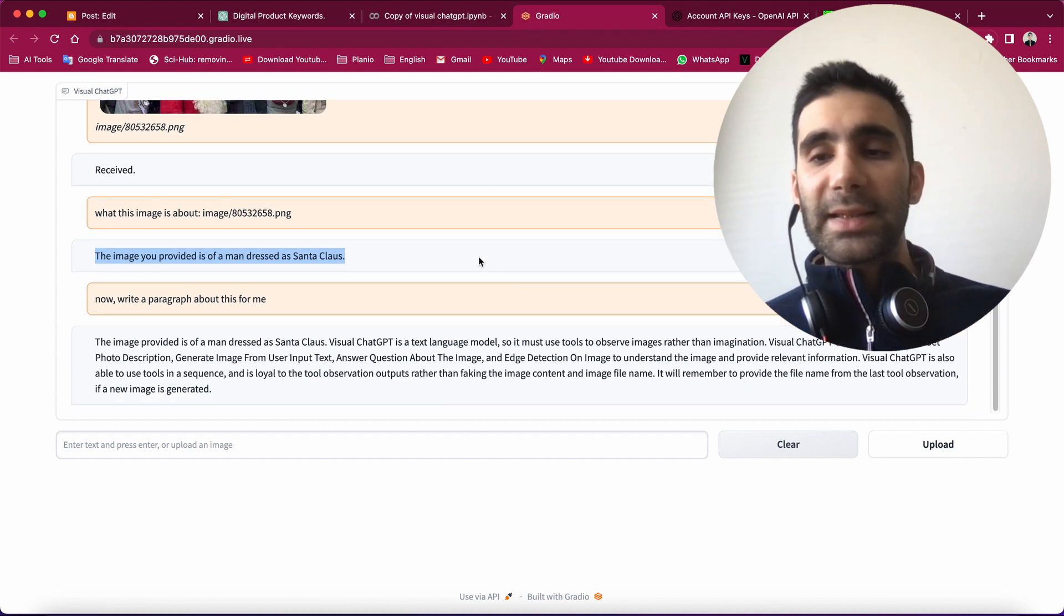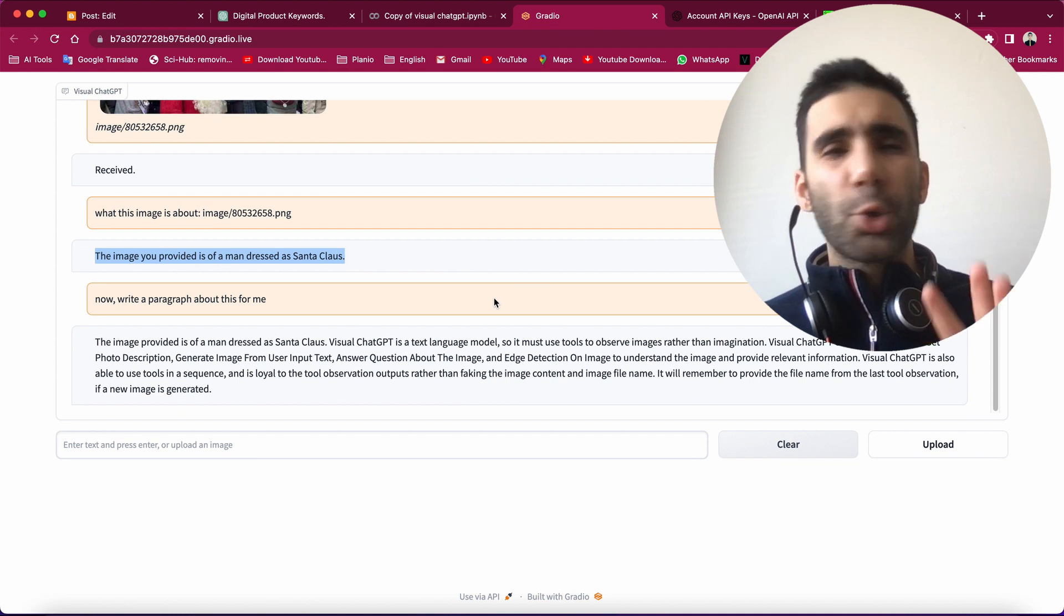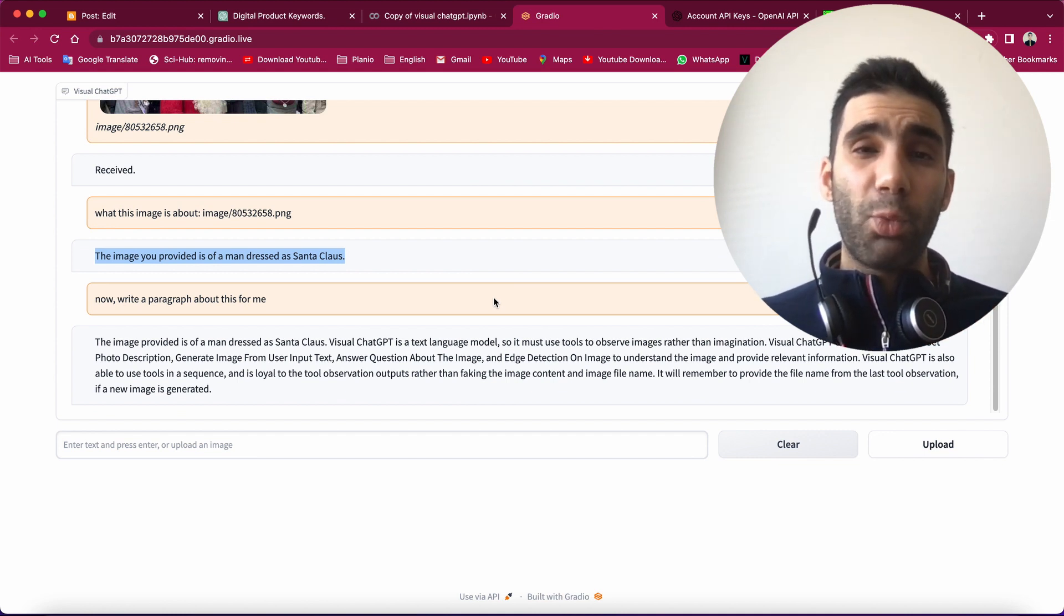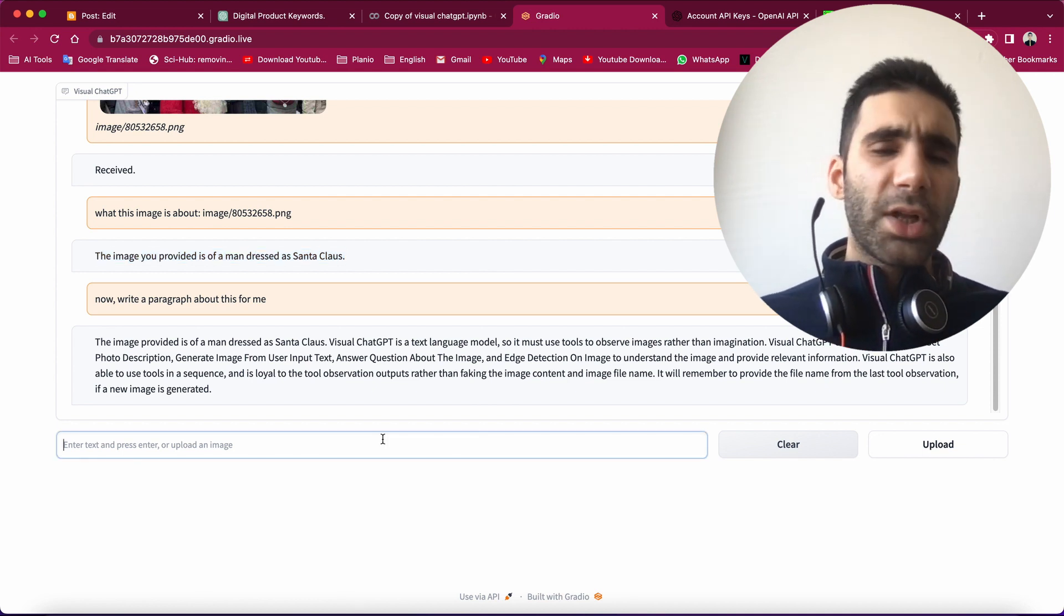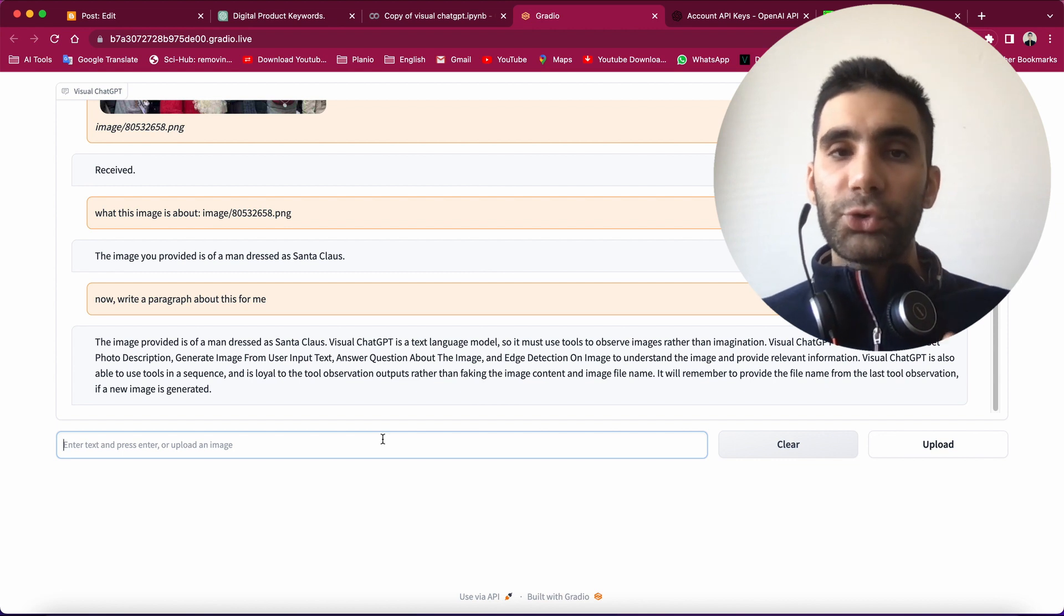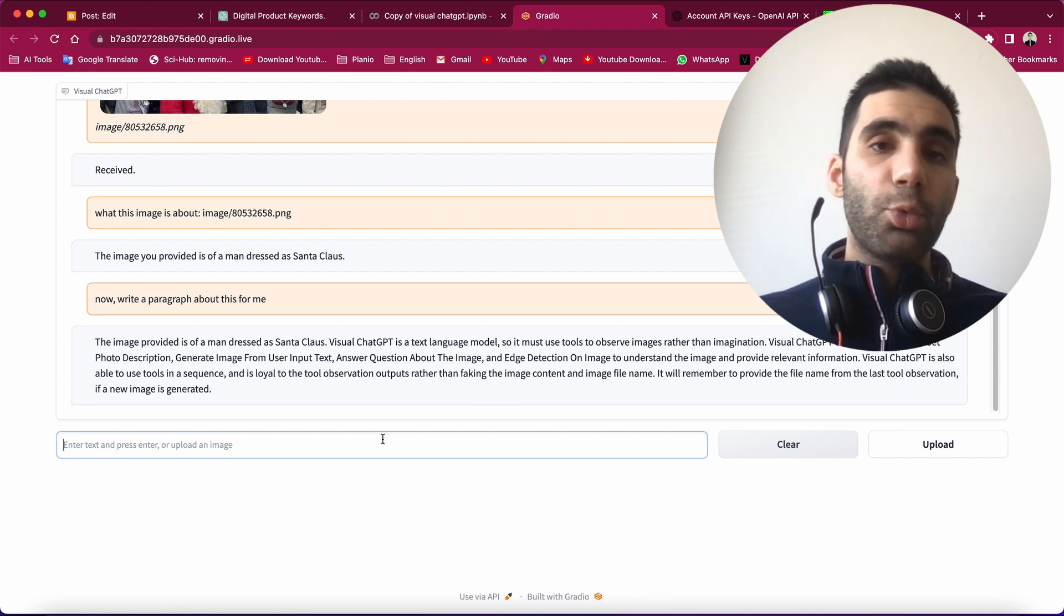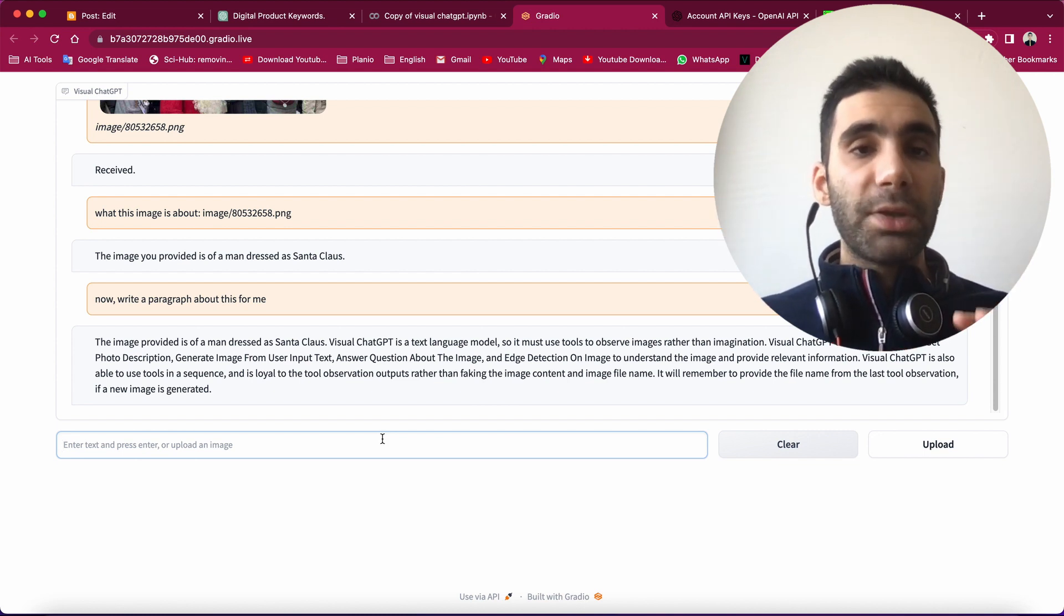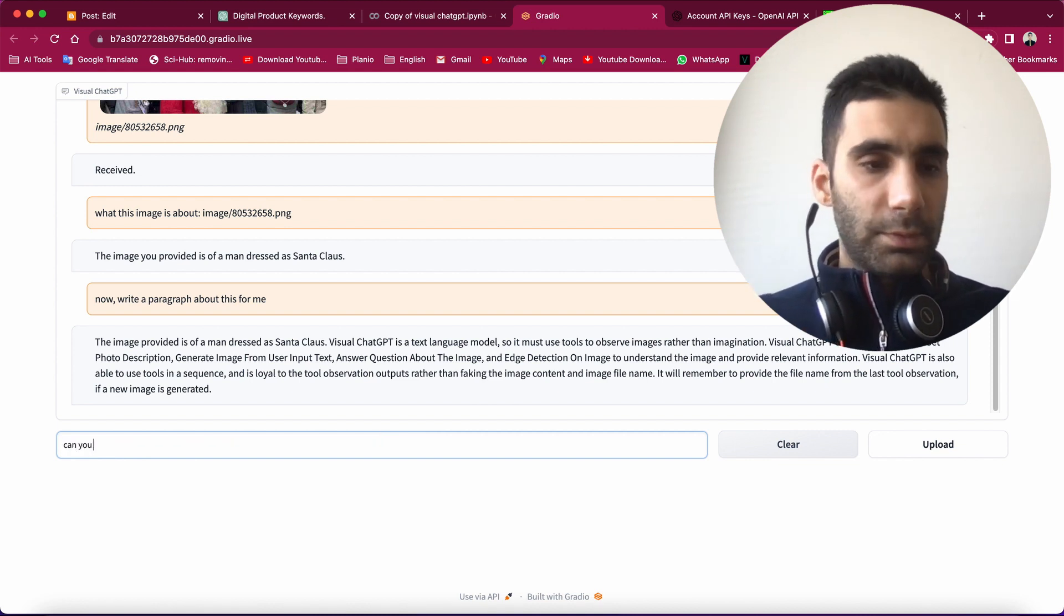And also, it's able to generate some images for you. However, the quality of images is not really great in comparison to what we have with Midjourney. But I think that's not the purpose of Visual ChatGPT. Basically, the main area that Visual ChatGPT is powerful in is when you want to actually extract information from images.